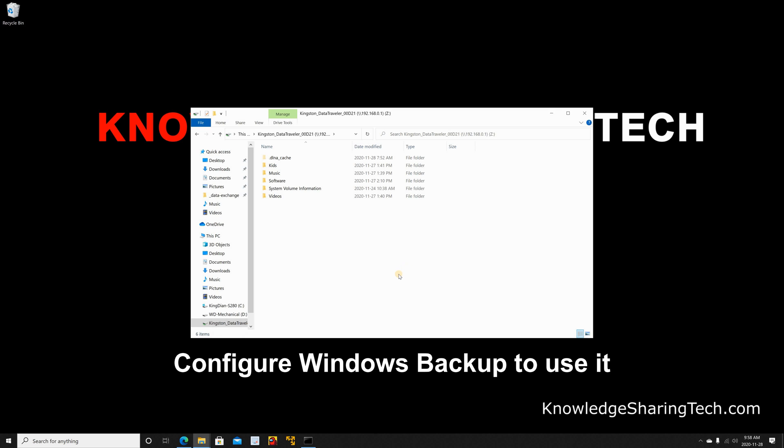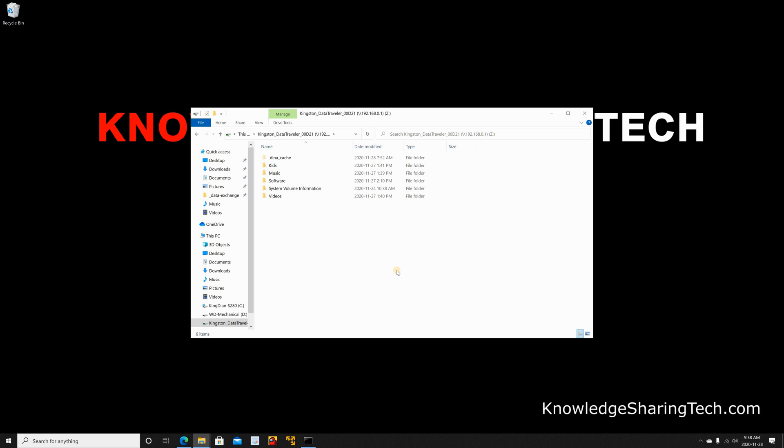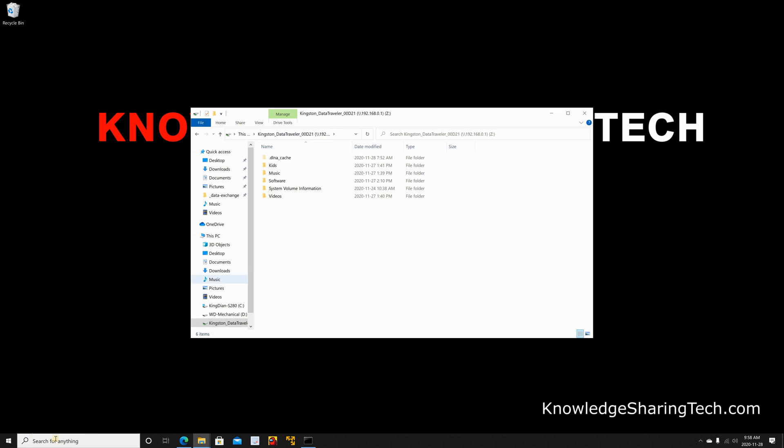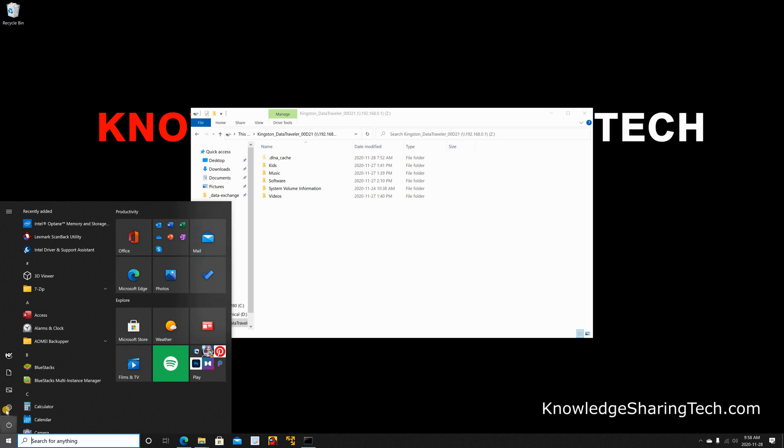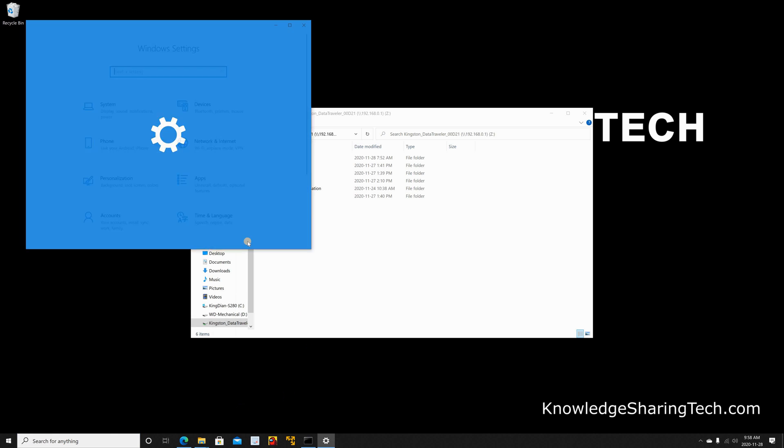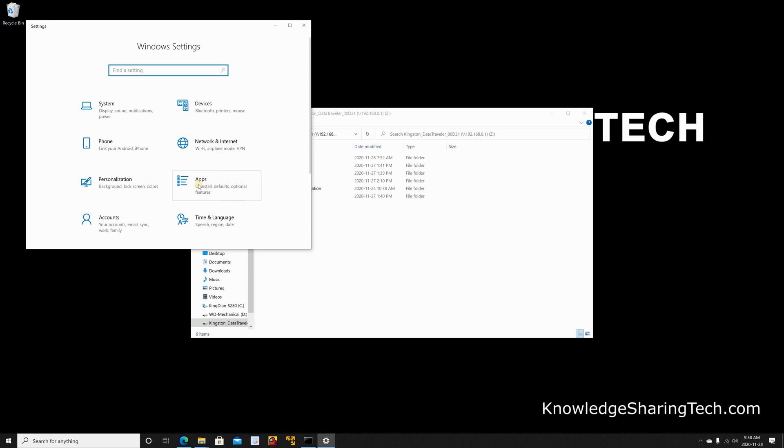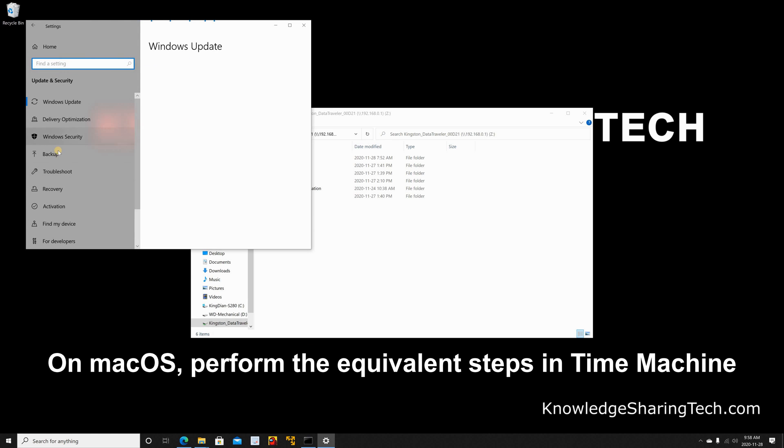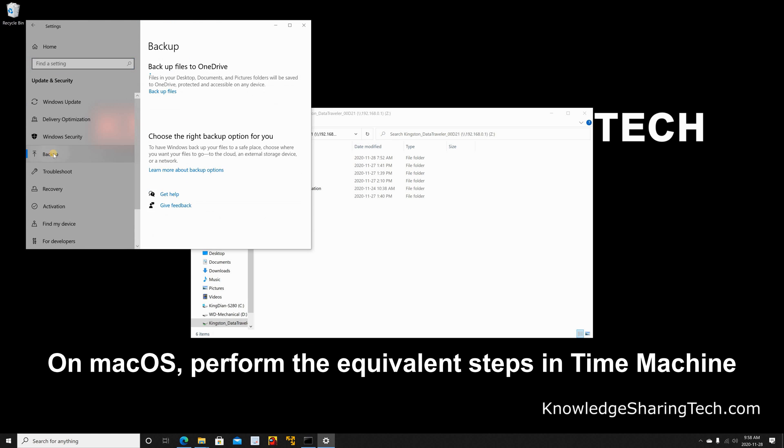Now to use it as a backup drive you need to configure it in backup. I have a complete video that shows you how to configure backup in Windows 10. You can check this video in the description below. But for now I'm going to show you quickly how you can select this drive as a backup drive. So launch settings, click on the window, click settings. And then under update and security click on it and click backup.